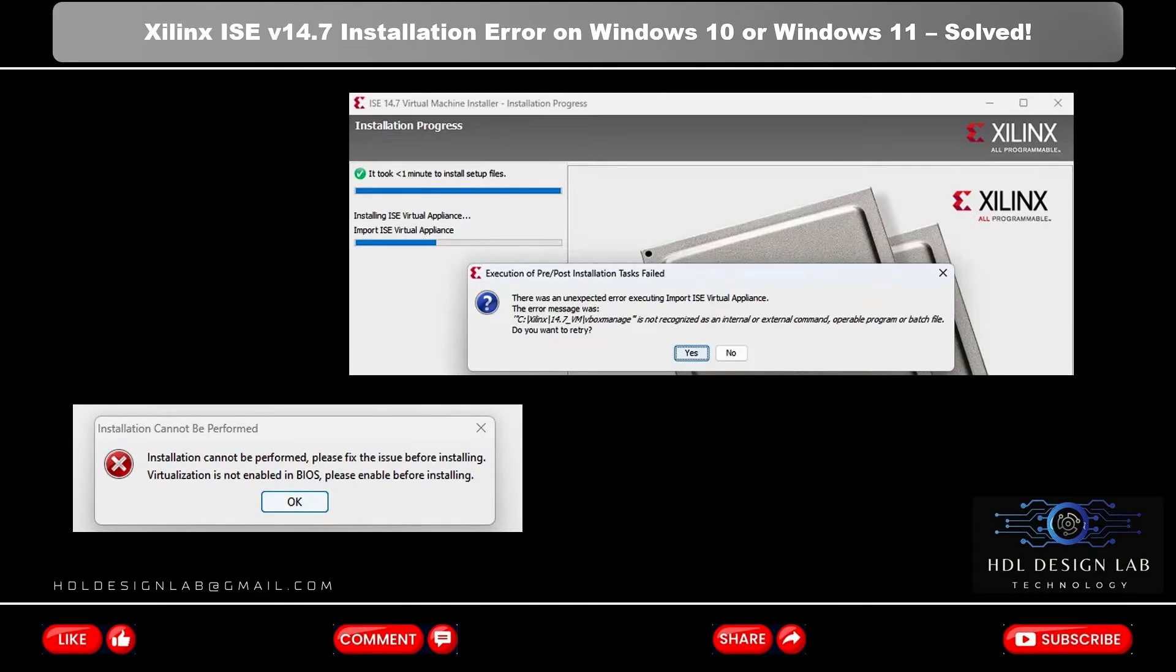Xilinx ISE version 14.7 is failing to install on Windows 10 or Windows 11. Try these steps below.